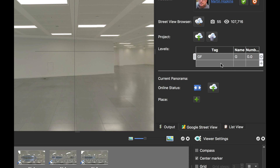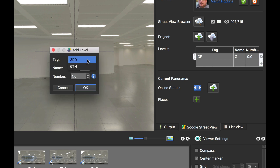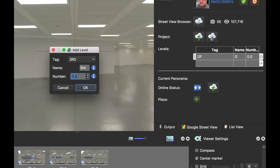You can click the plus button or just double click in a blank area. You'll notice I can no longer select GF because I've already selected it. My next level is the third floor, so I'm going to give it the name 3RD. Pano2VR has already selected one for the first floor because that obviously follows on from the ground floor, but as this is the third, I'm going to click upwards — or I could have just typed in three — and select the third floor there.